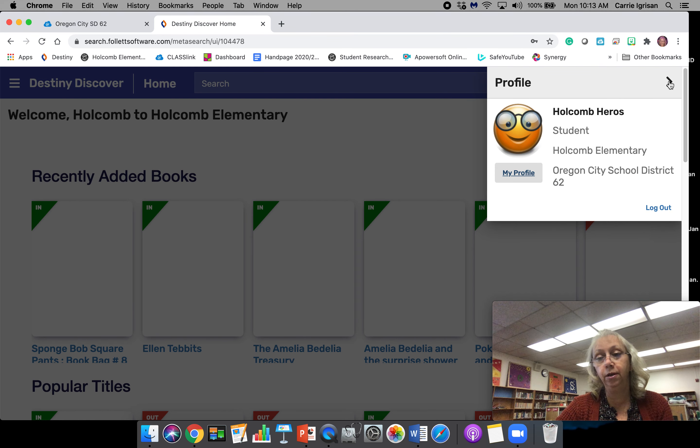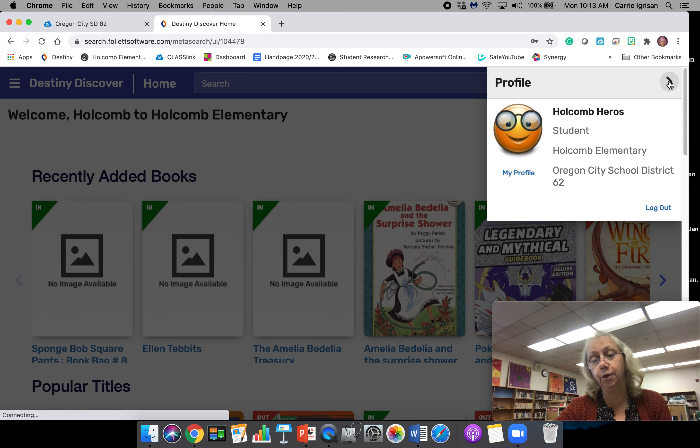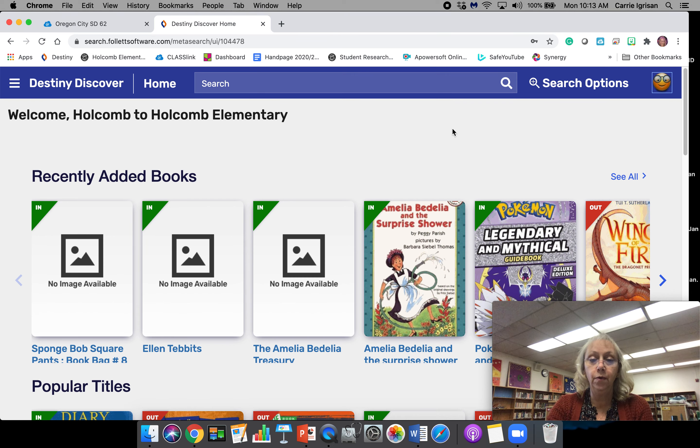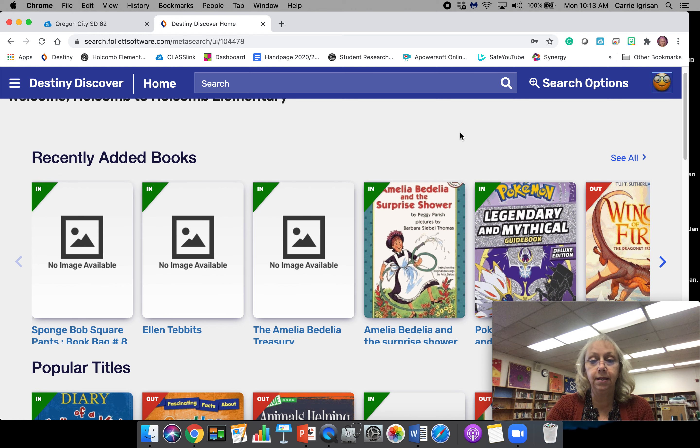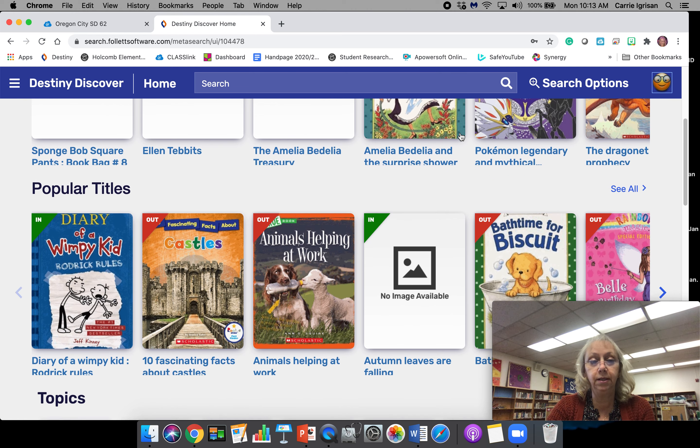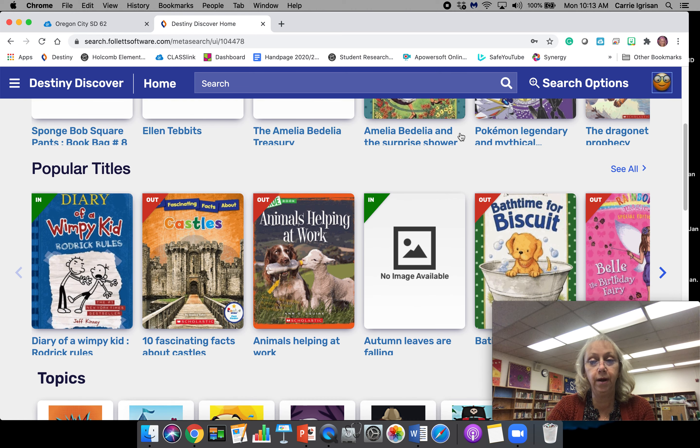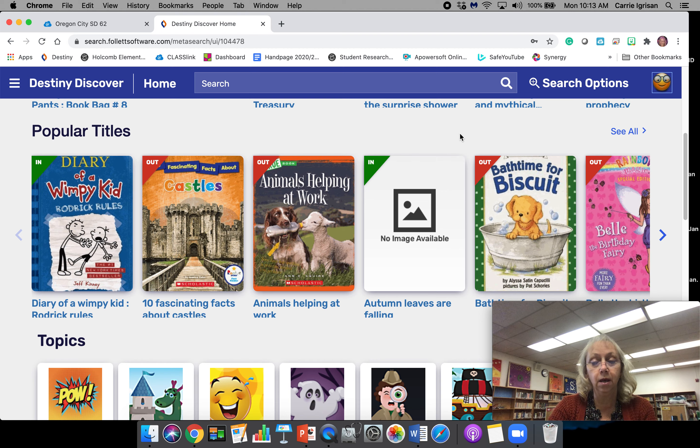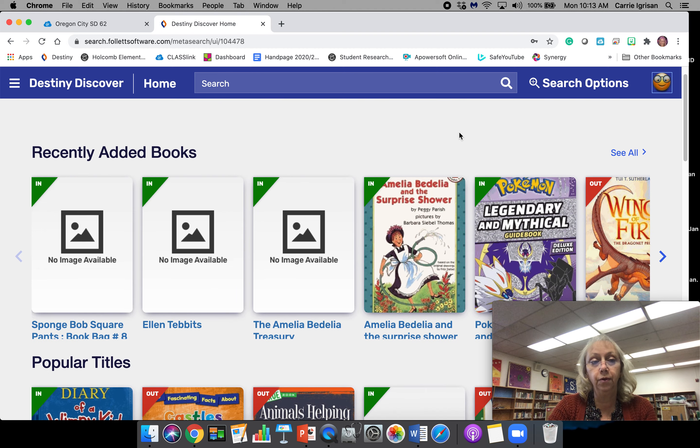On the top right corner, this is where you can check to make sure that's you. If you have a picture, you'll see your picture there. When you're in Destiny, you're going to see lots of different ways of looking for books.